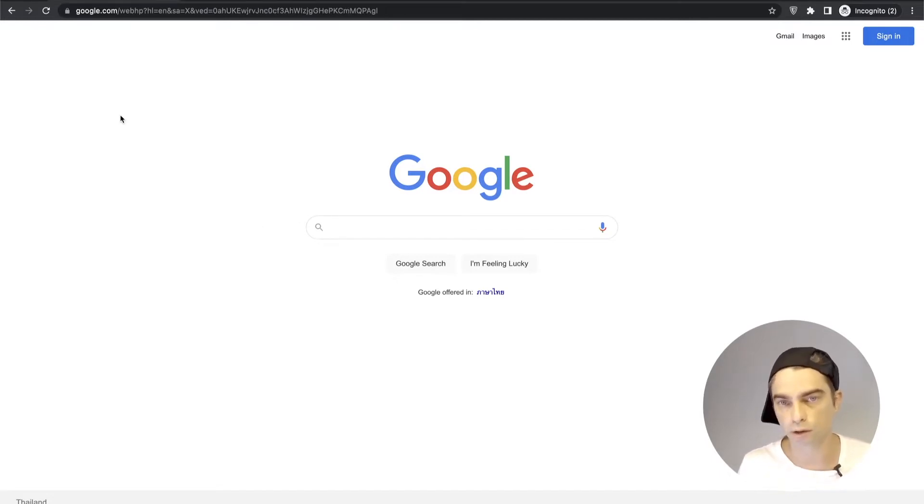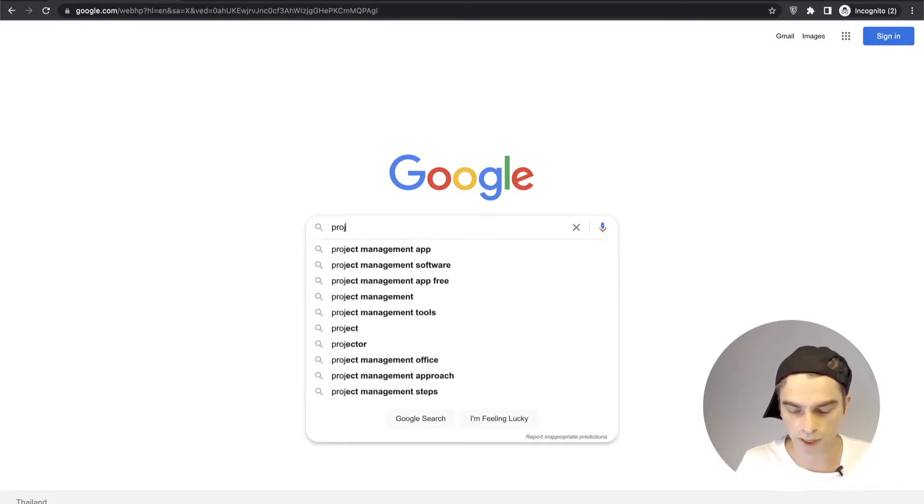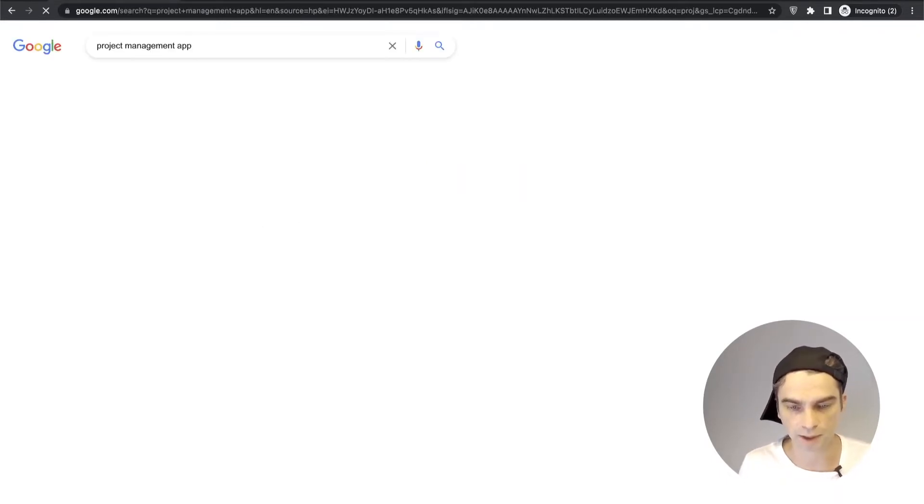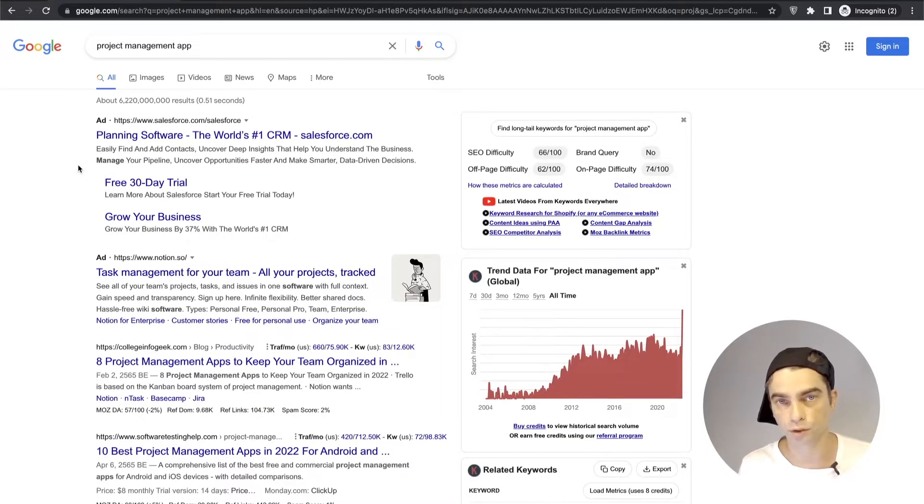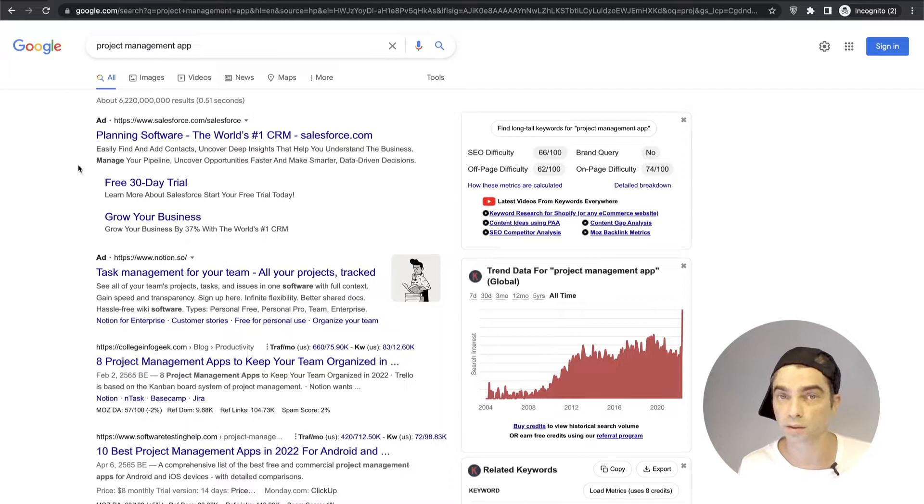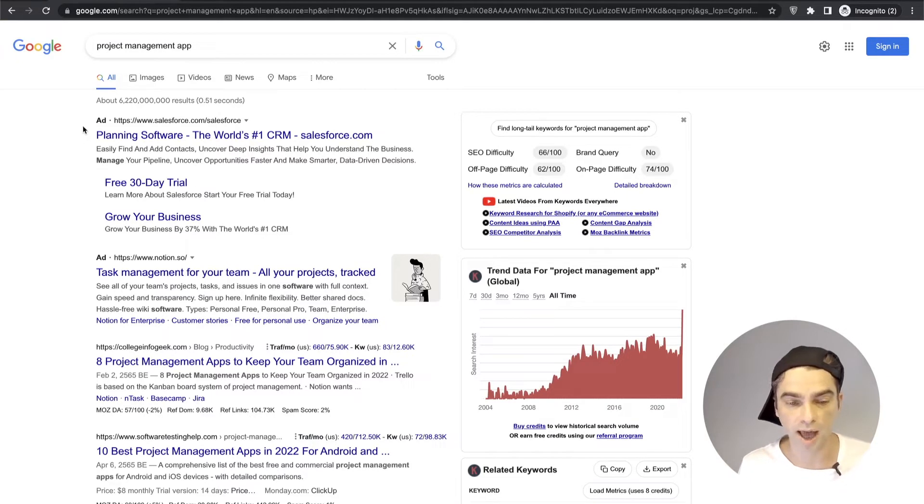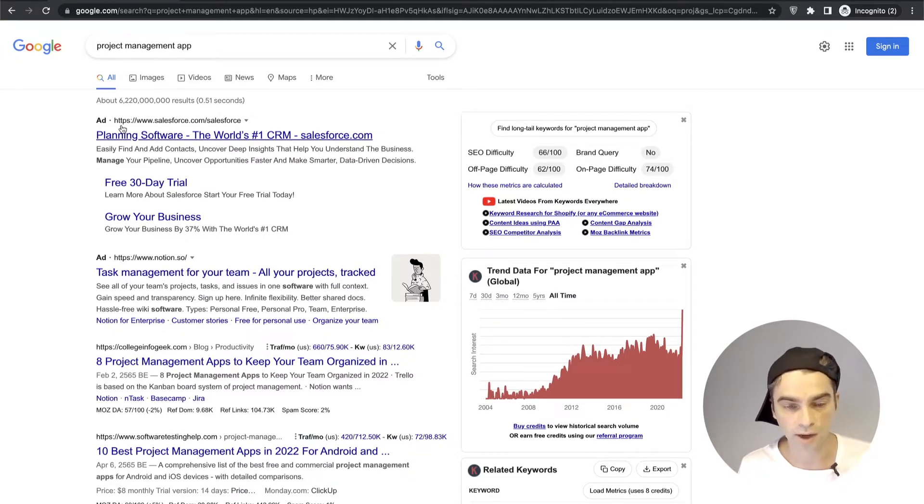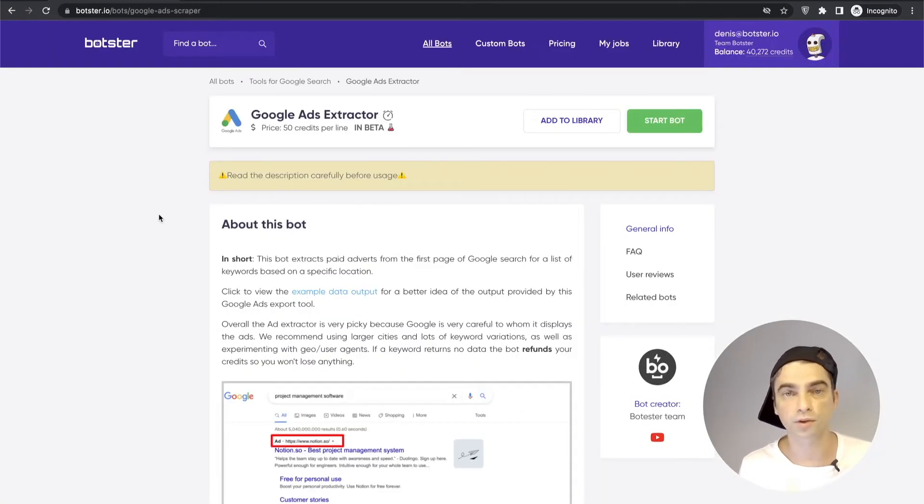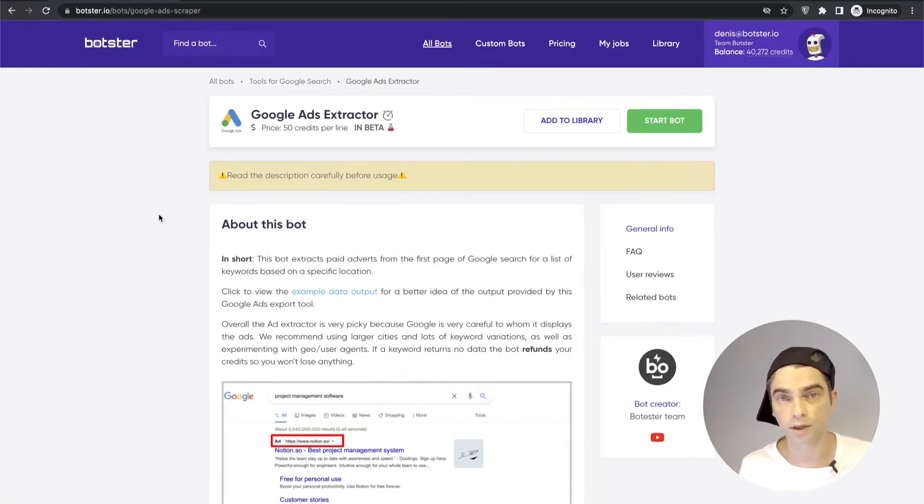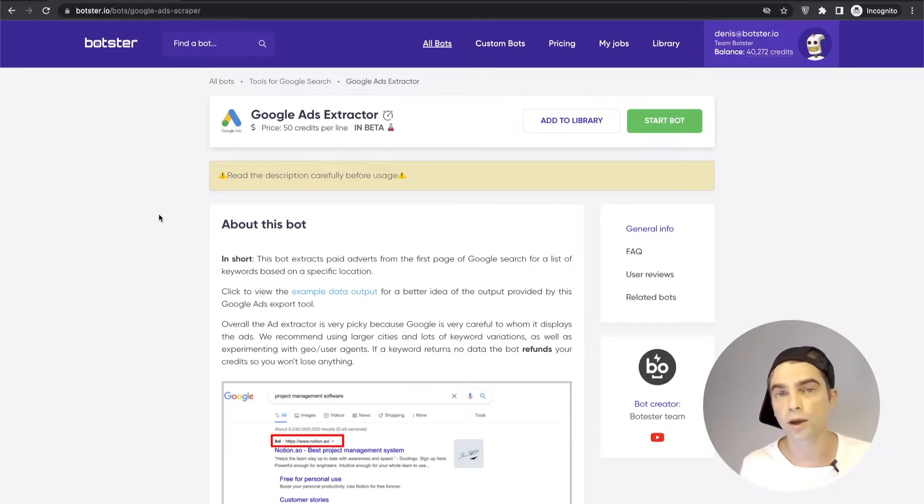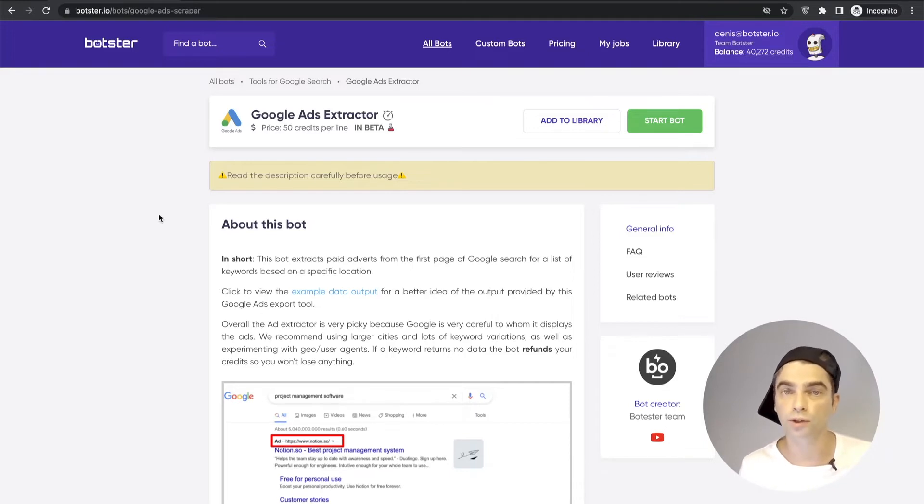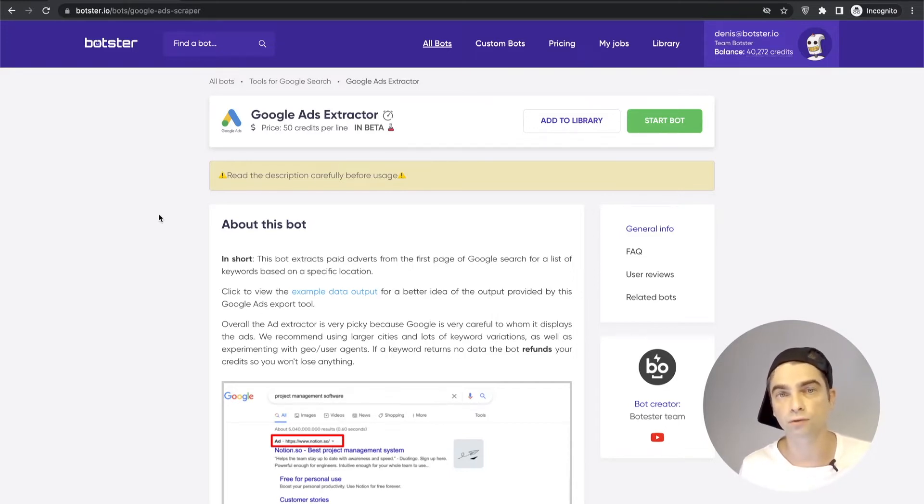So let me quickly show you what I'm talking about. If we go on Google and type in project management app and hit enter, Google's going to redirect us to the search result page which will in some cases contain ads. In this case we have two ads and the script or bot that I will be talking about in this video will allow you to extract these results into an Excel table and that way you will be able to analyze what types of ads Google returns and which competitors are running ads for a certain keyword.